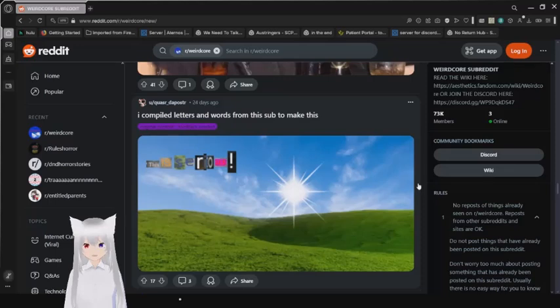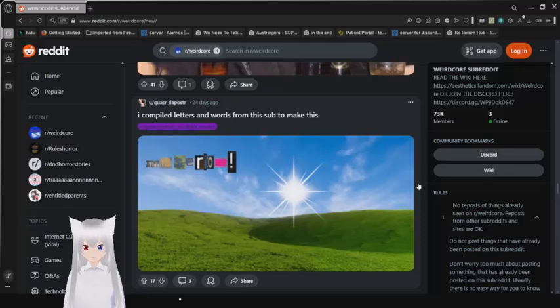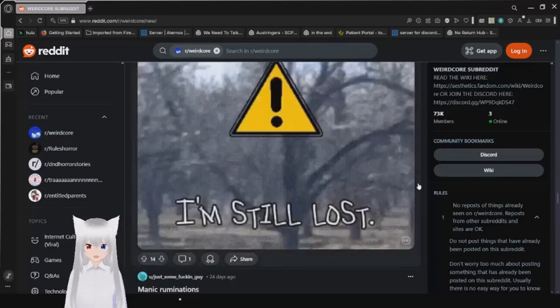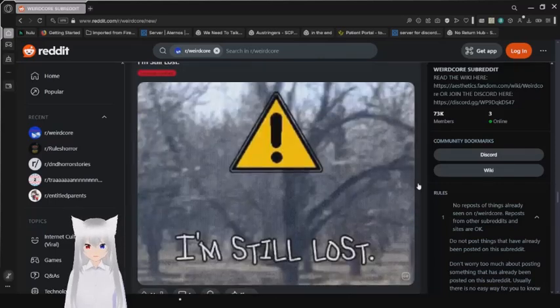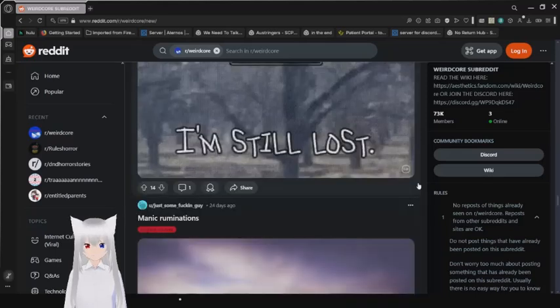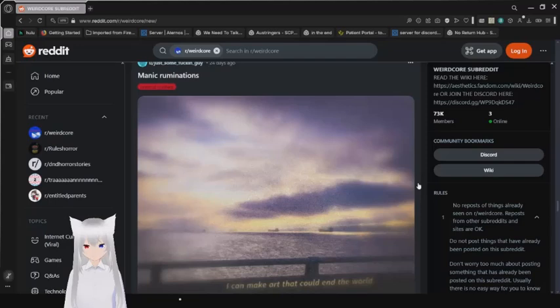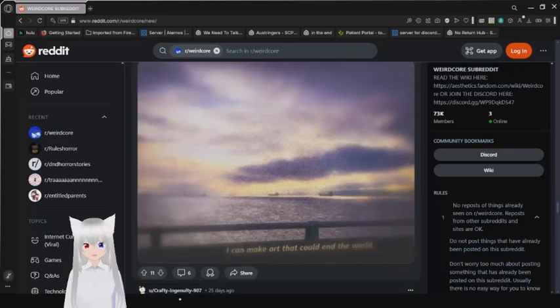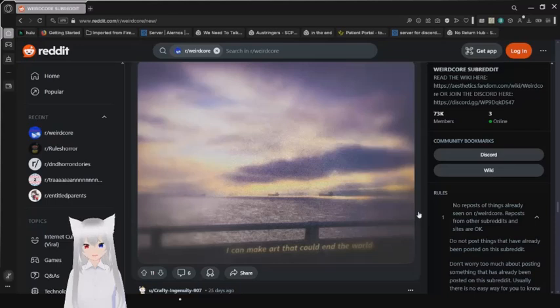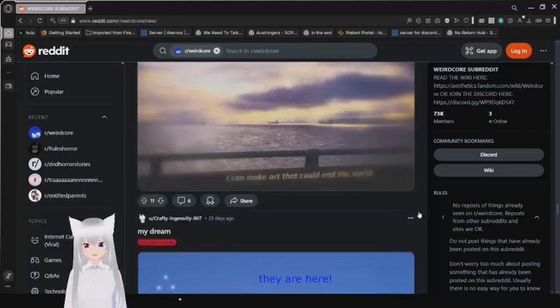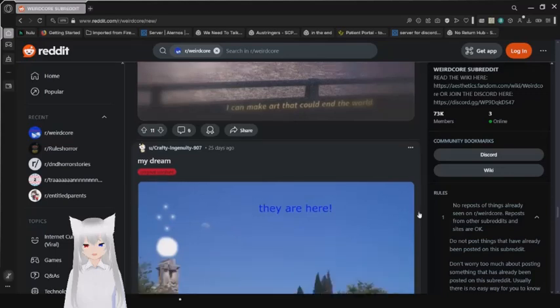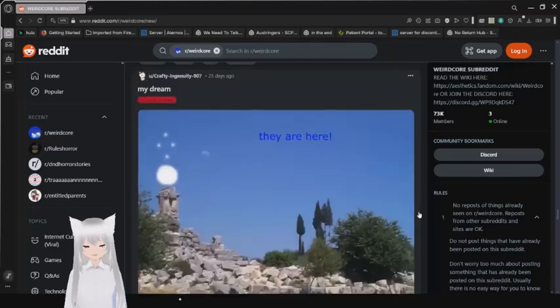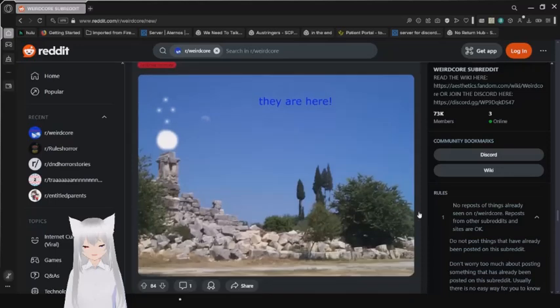I compiled layers and words from this sub to make this. Oh, that's really nice. This is serious! No, that's a star. I thought we established that earlier. I guess later. I'm still lost. I can make art that could end the world. So, I just noticed that with you being able to see me scroll, you're able to see this funny little ADHD thing that I do whenever I scroll through a subreddit. Where I scroll, feel like I went too far and scroll back up a little bit.